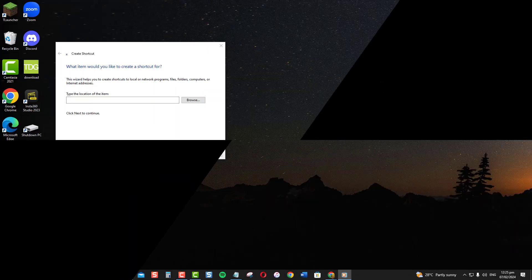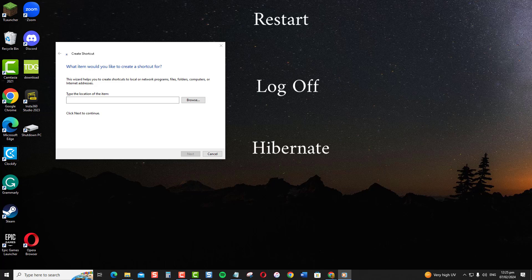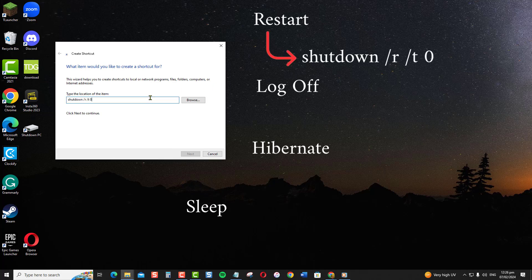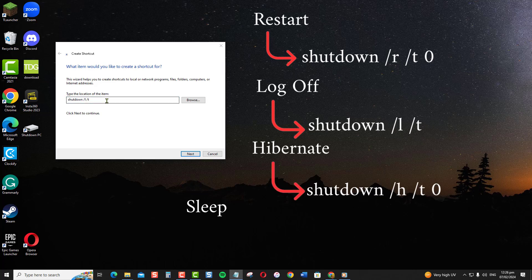There are also other shortcuts for restarting, logging off, hibernating, or sleeping by entering different commands. For restart, type: shutdown /r /t 0. To log off, use: shutdown /l. To hibernate, use: shutdown /h /t 0.